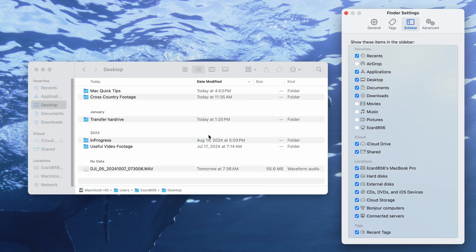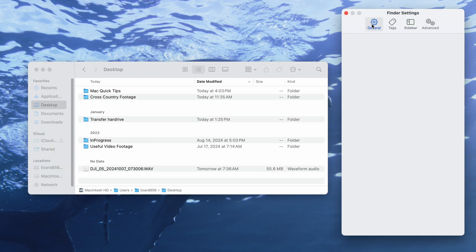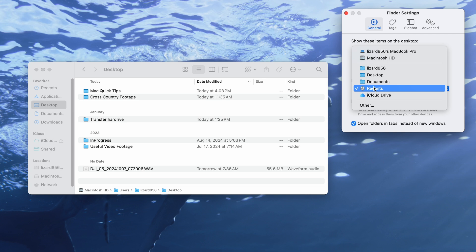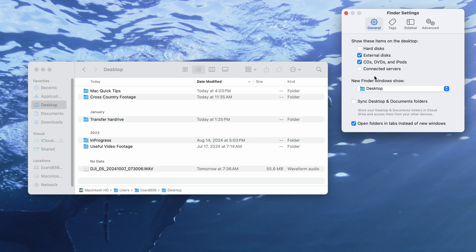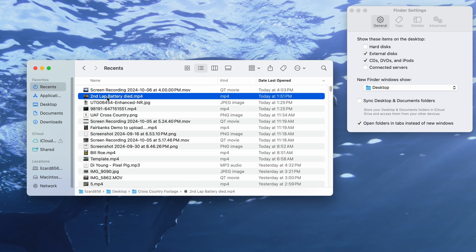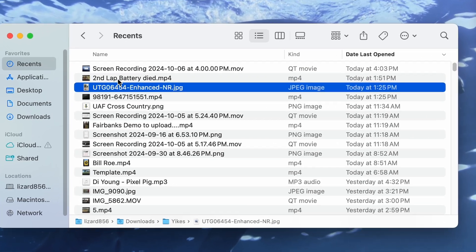Still in these settings, but under General, you'll see that you actually have more control on what displays on the desktop, and what you want Finder to display when you open it. I personally avoid opening on Recents, because while it does show what your recent files are, it can be in any folder, which just makes organization a little more complicated.